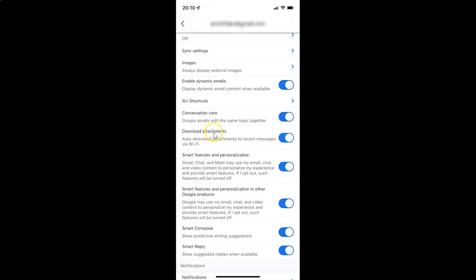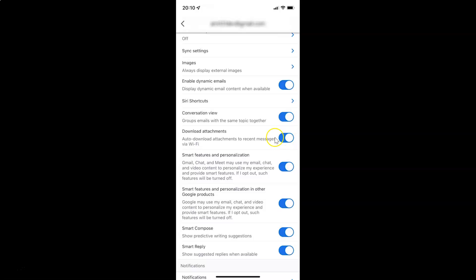And whenever you want to disable download attachments, you have to disable this toggle button next to it. To disable this toggle button, you have to tap on it so that this slider moves to the left. Let me show you. Let me tap on it. And you can see it's now disabled.